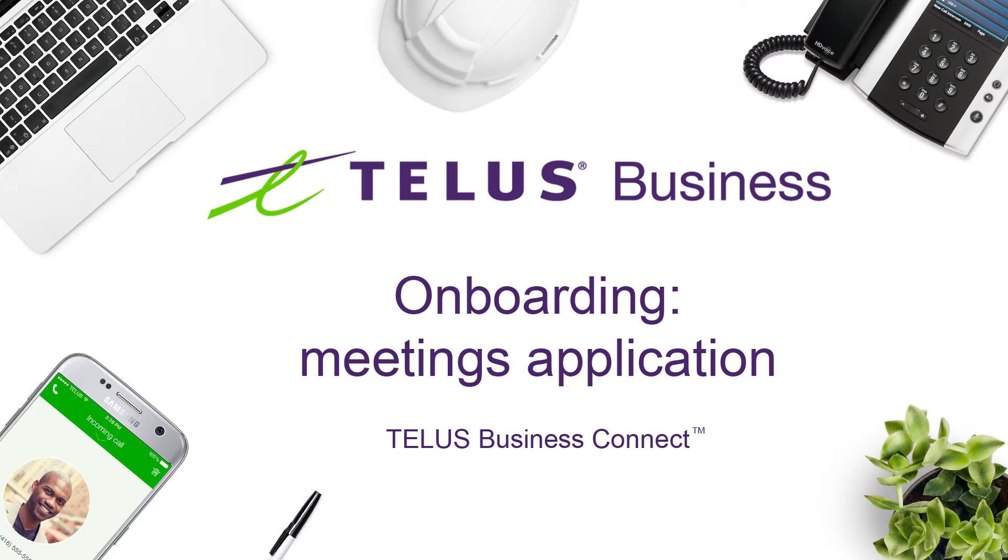Participants can be invited to join a meeting by email. They do not have to be a TELUS Business Connect customer but can download and run the Business Connect meeting app free and join your meeting without needing to create an account or login.